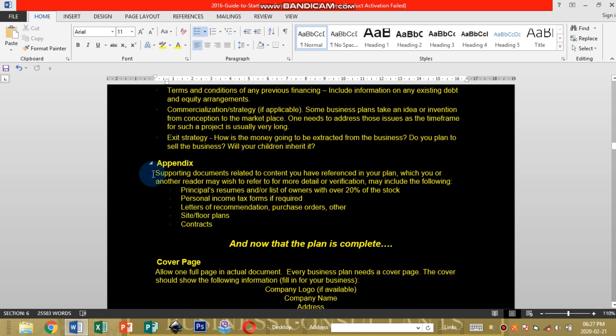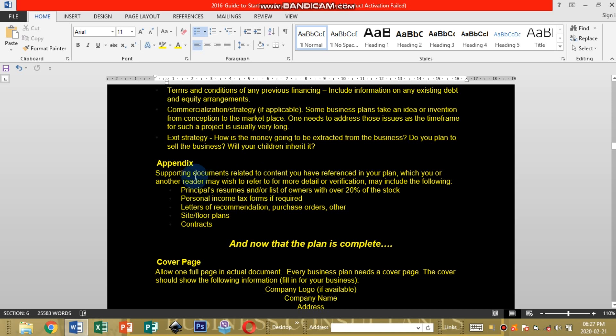After the Appendix which is the last of the business plan, supporting documents related to content you have referenced in your plan which you or another leader may wish to refer to for more detail or verification may include the following: principal resumes.